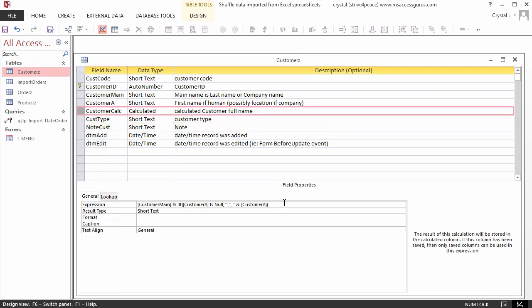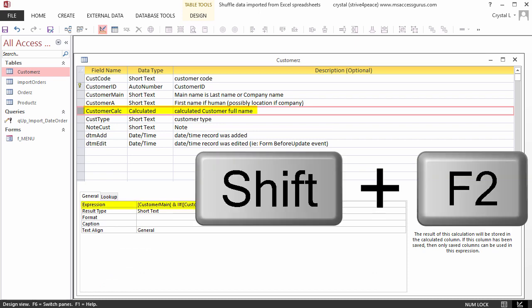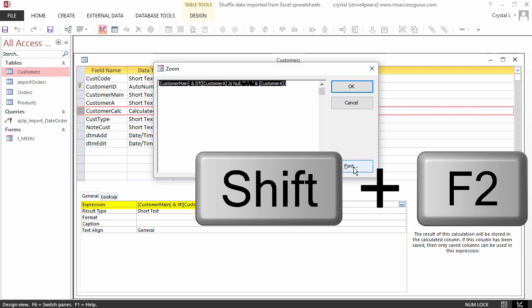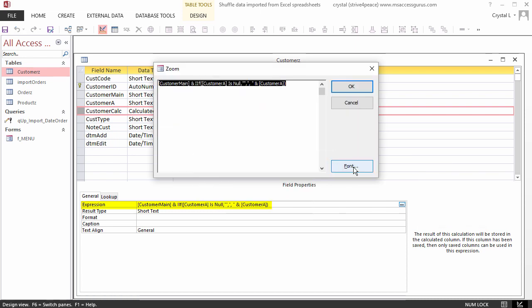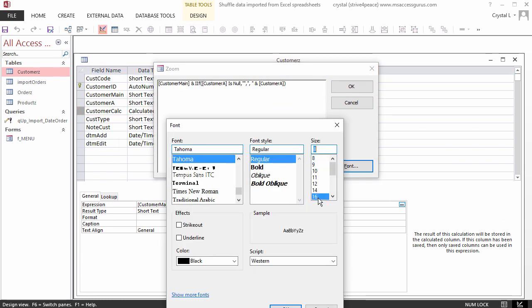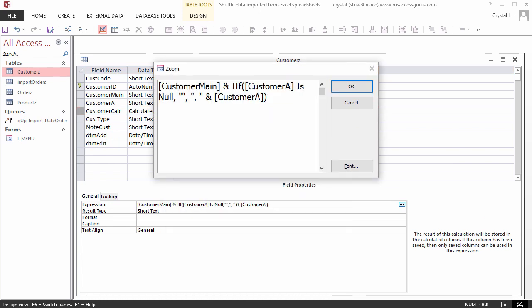The Note field is a place for a short note that can be 50 characters. Let me go back to the calculated field for a minute and show you the equation. Pressing F2 in the Expression property will zoom it. Click the font button so you can make the text bigger and easier to read. First comes the main name. If customer A is filled out, next will come a comma, and then a space, and then the first name. I didn't change the expression, so I'll cancel this dialog box.